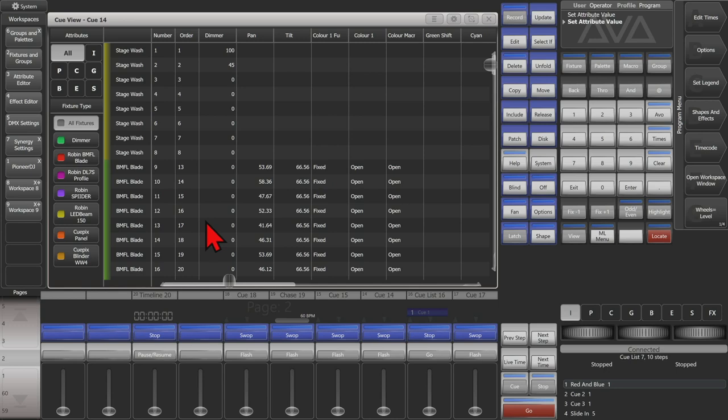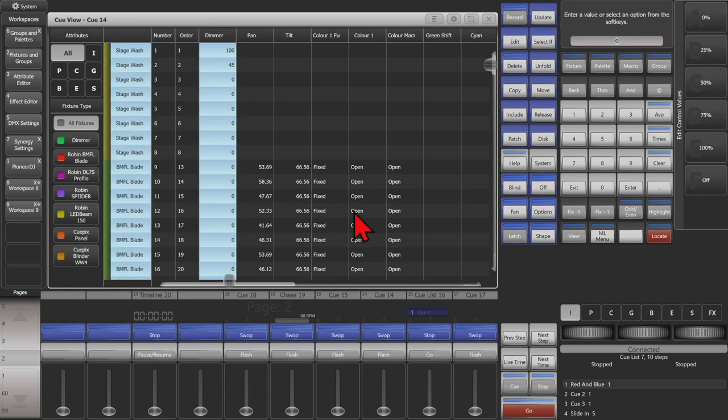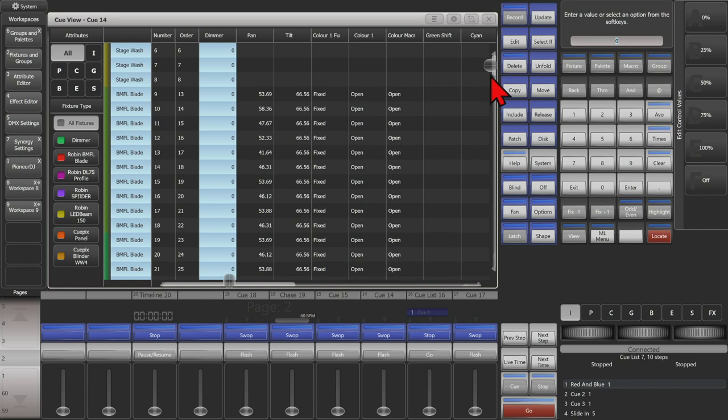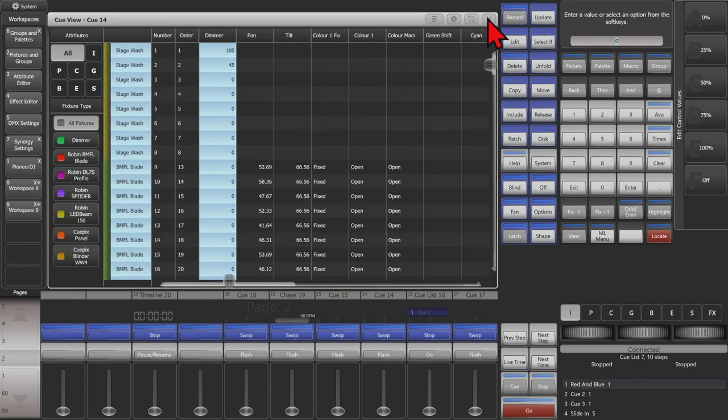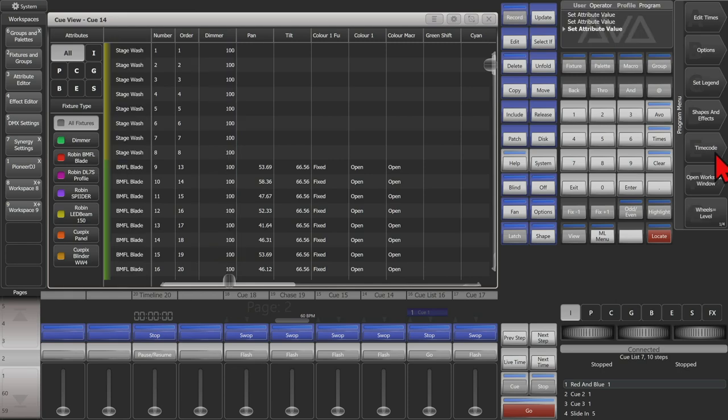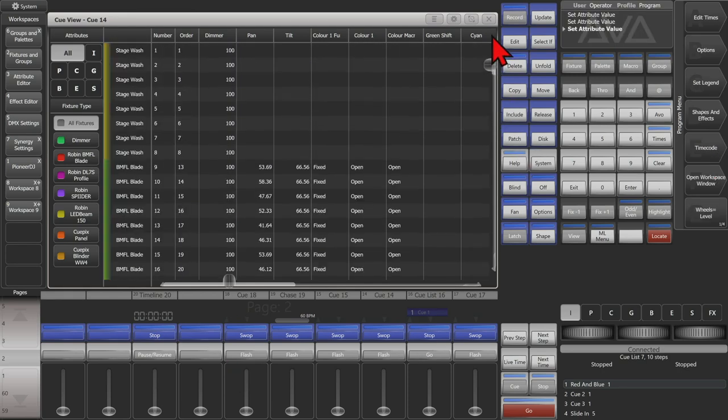If I wanted to change the entire everything in the queue, I could select on the top here and see that it selects all the fixtures that are in. I can set them all to be 100% if I wanted. And see that it has set all of our dimmer values to 100.